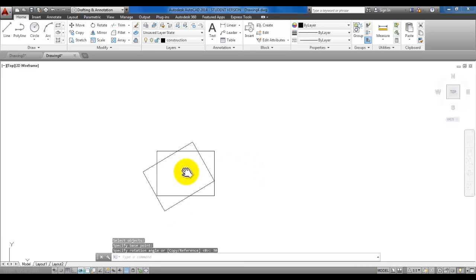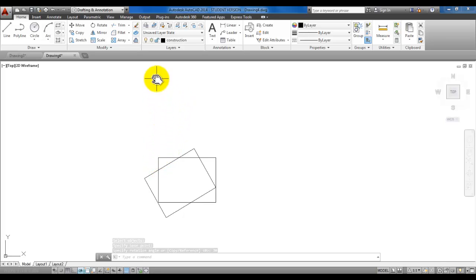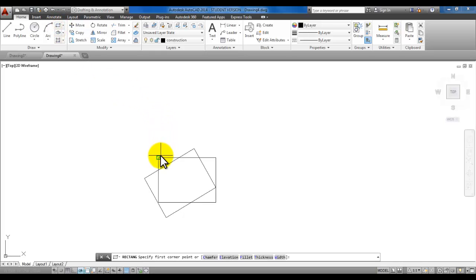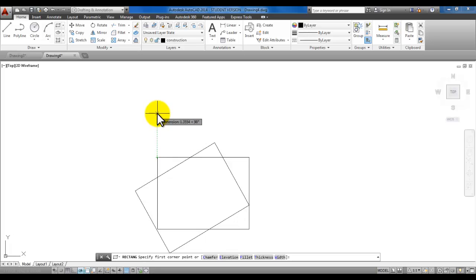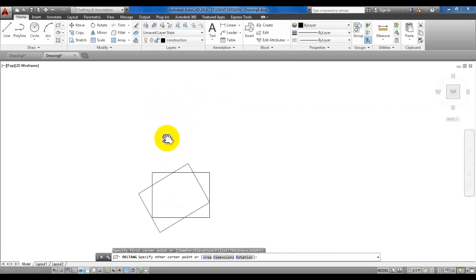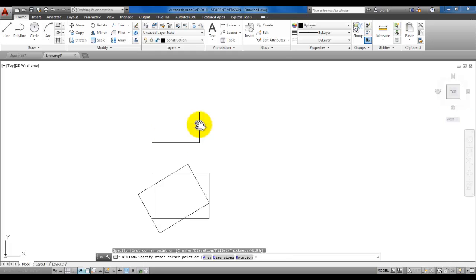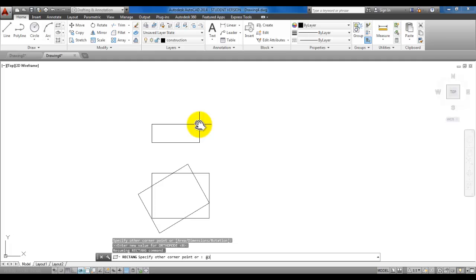Now we're creating a third rectangle up here, but we want it aligned with the left edge of the original rectangle. Start the rectangle command and rest your pointer on this top left corner — you'll leave what's called a little alignment point. Pull your mouse straight up and you'll see 'extension', tracking from that object snap corner. Go up and click somewhere, then type in at-sign, 3, 2, and enter.